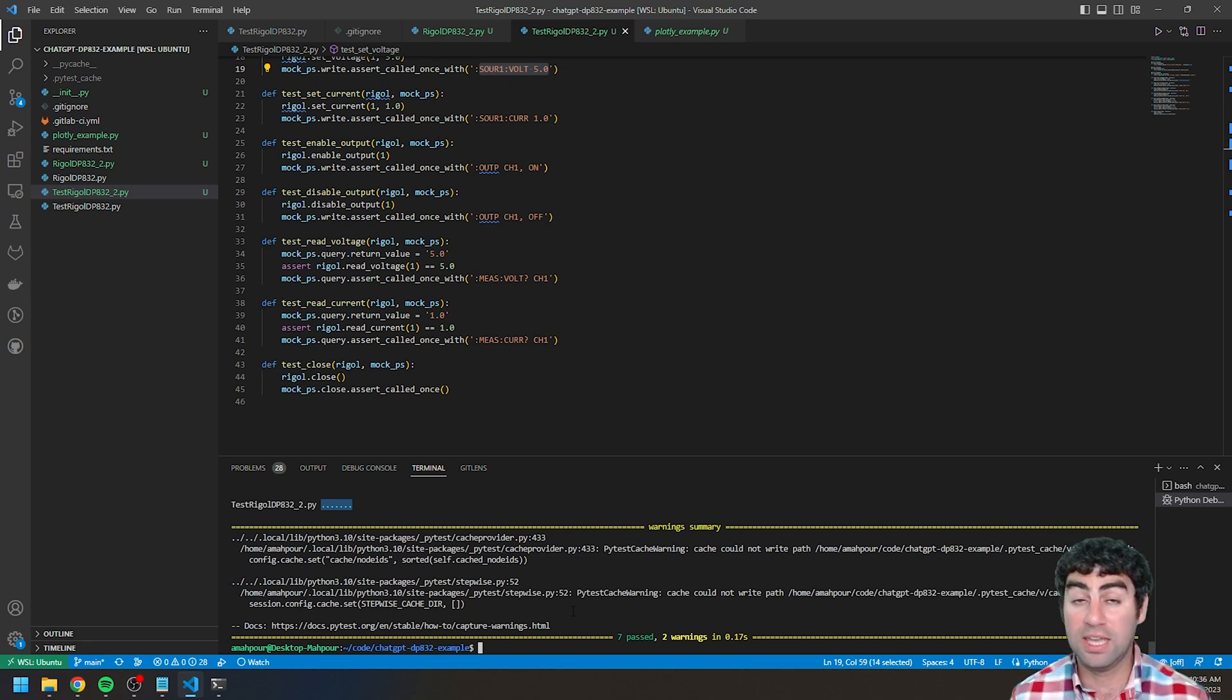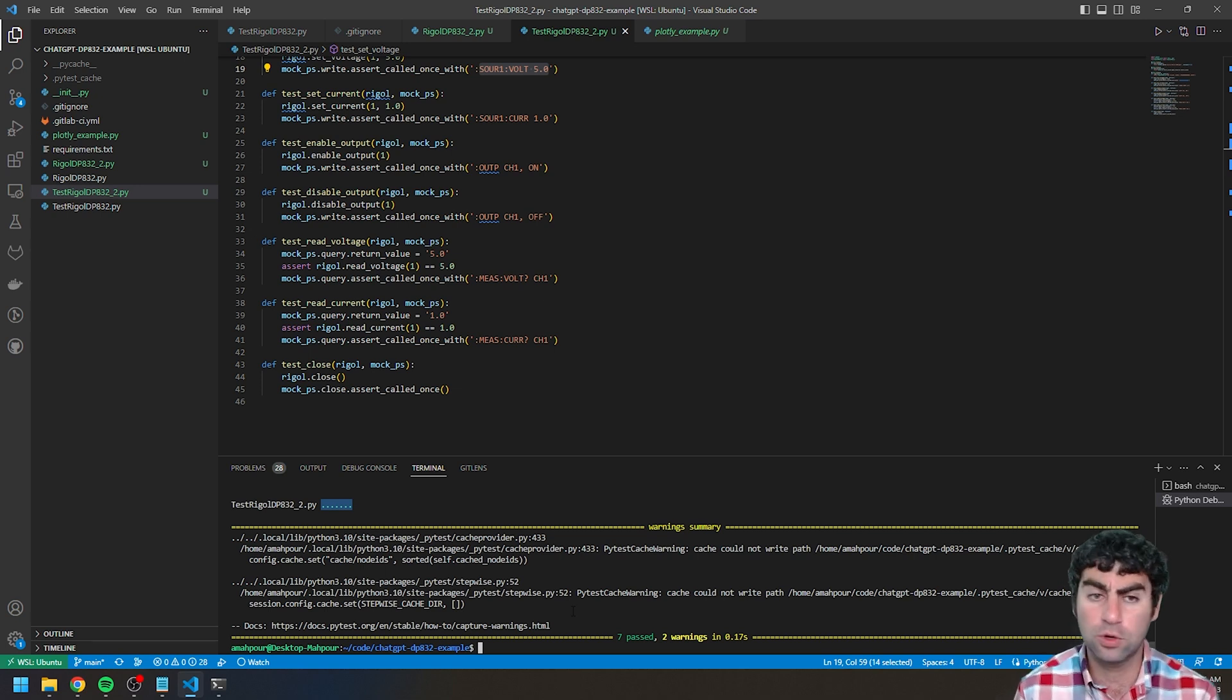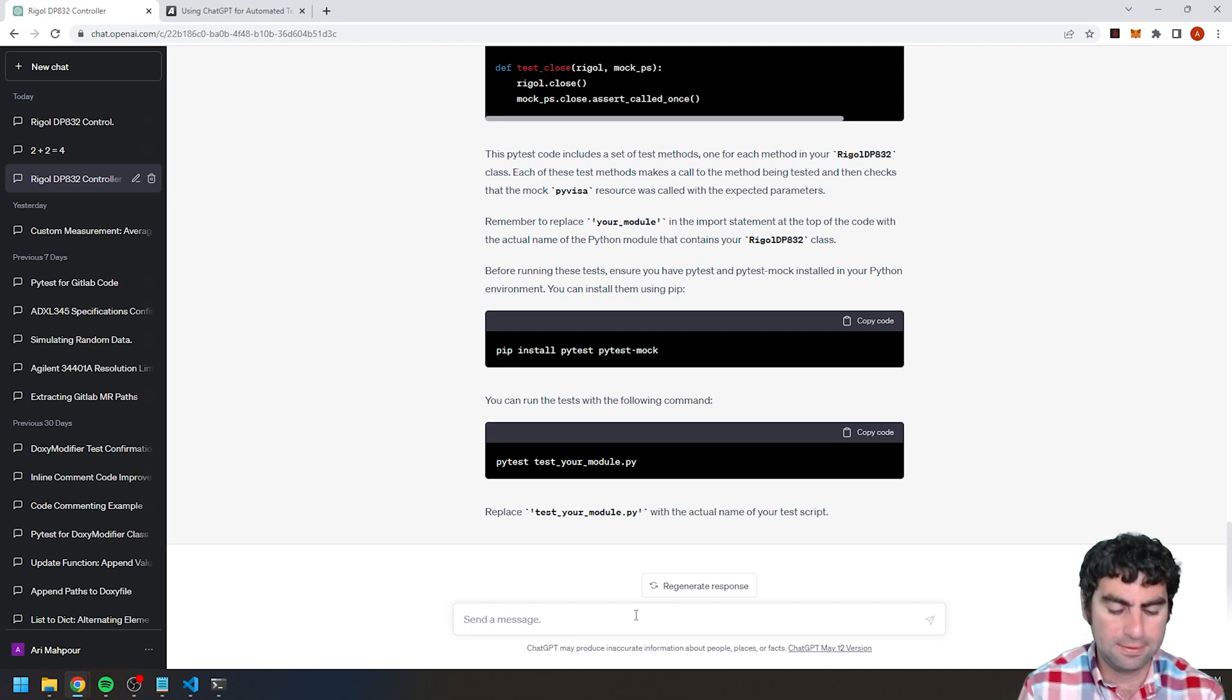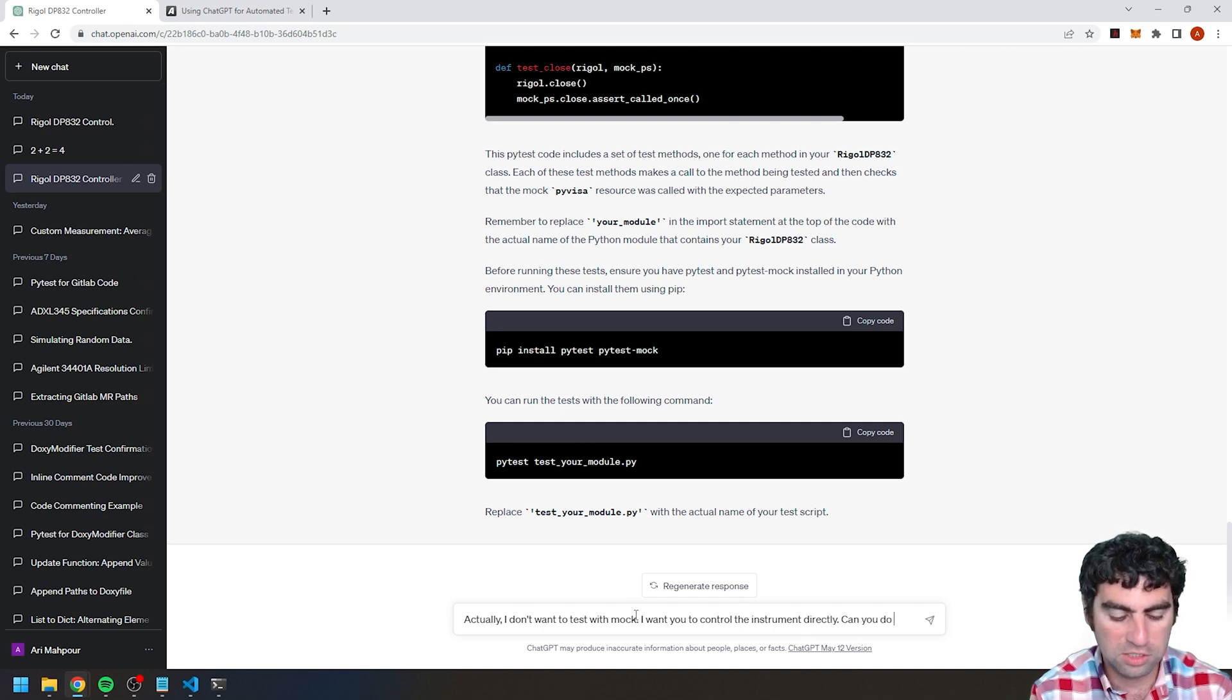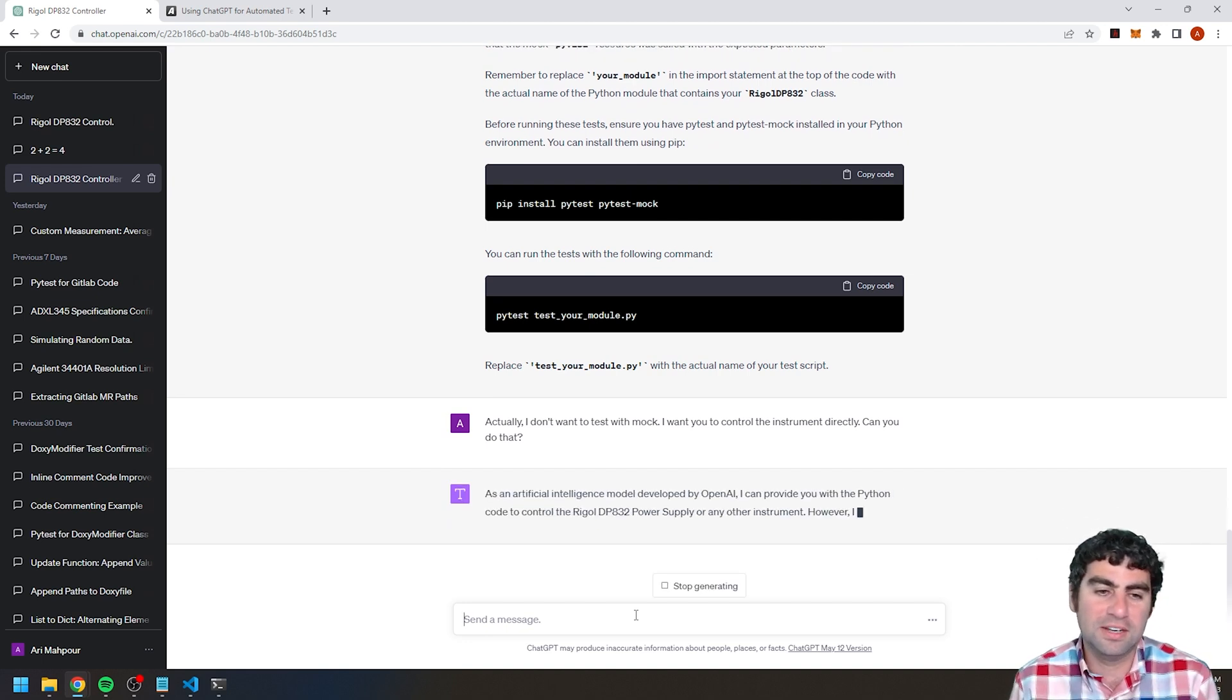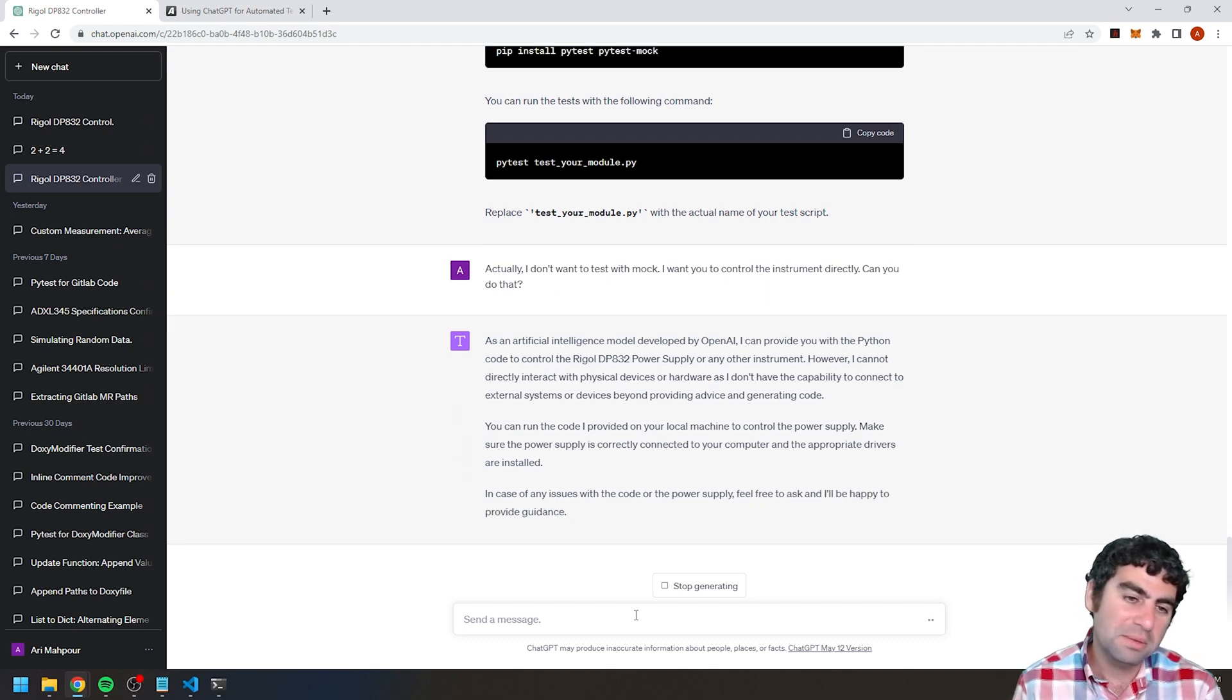So I run that and it runs the test. You see all these dots. That means everything passed. This is like straight from ChatGPT. Sometimes you will get code that is a little bit not perfect. You may need to investigate a little bit. You may need to debug. And when you do debug that, you need to kind of have that conversation back and forth with ChatGPT. So in a certain case, you might say something like this was great, but actually I don't want to test with mock. I want you to control the instrument directly. Can you do that? Remember, this is like a conversation. I mean, it's a robot. I don't need to have that kind of conversation like a human, but I do anyways just because it's fun.